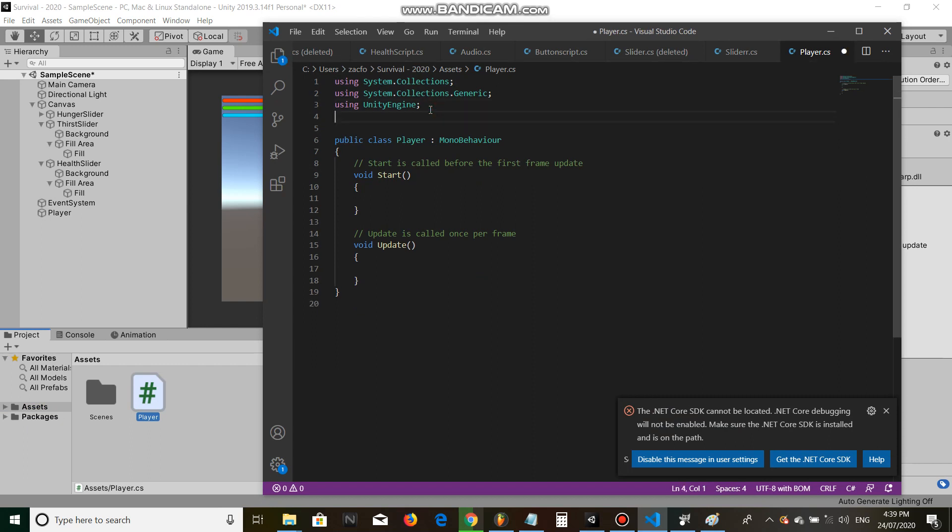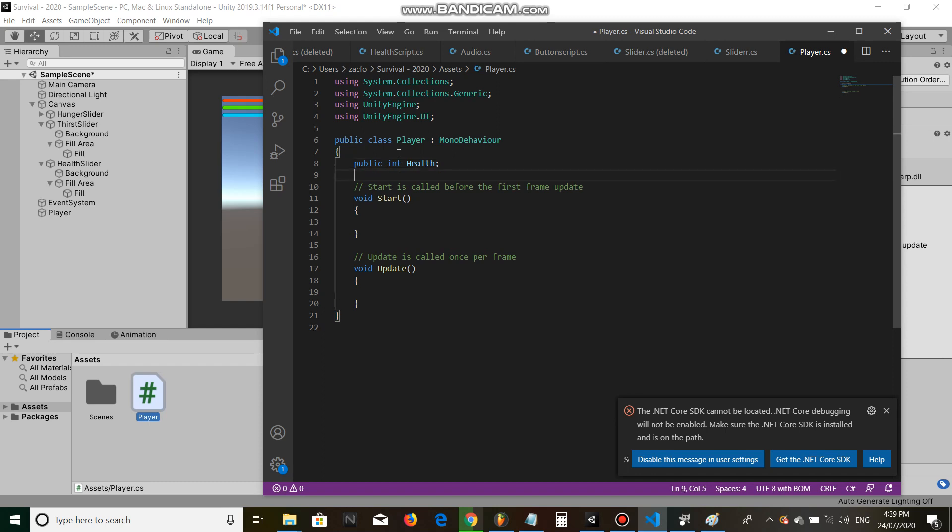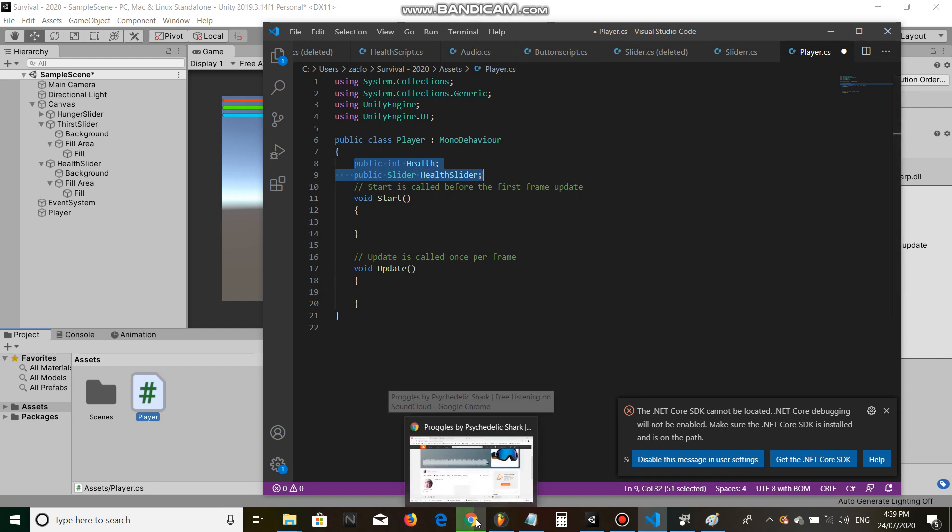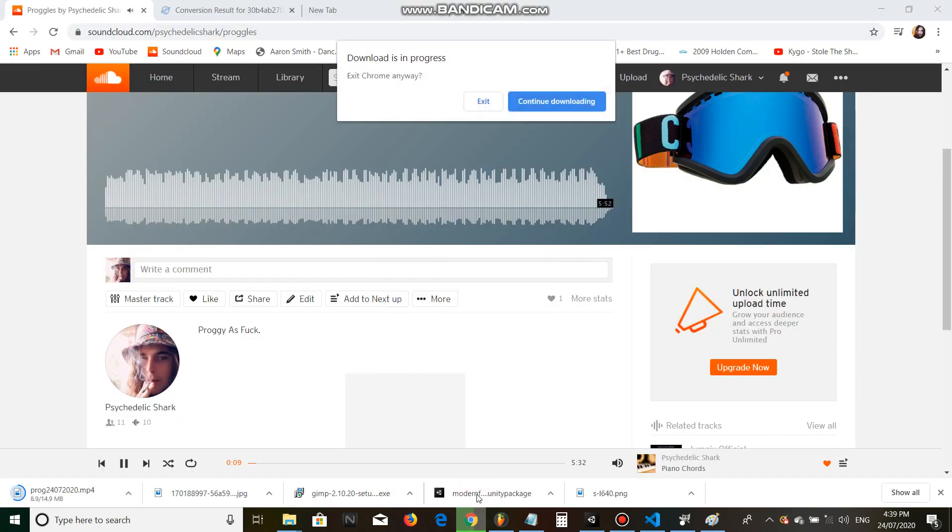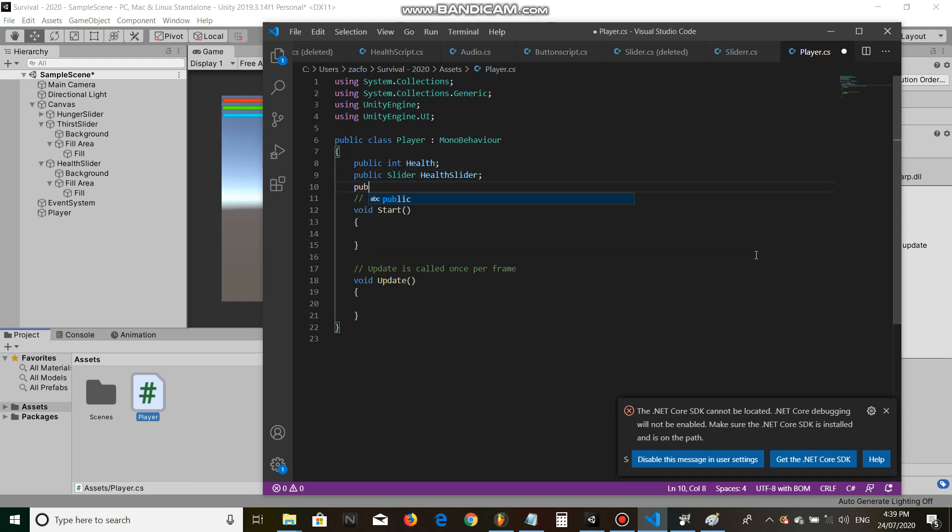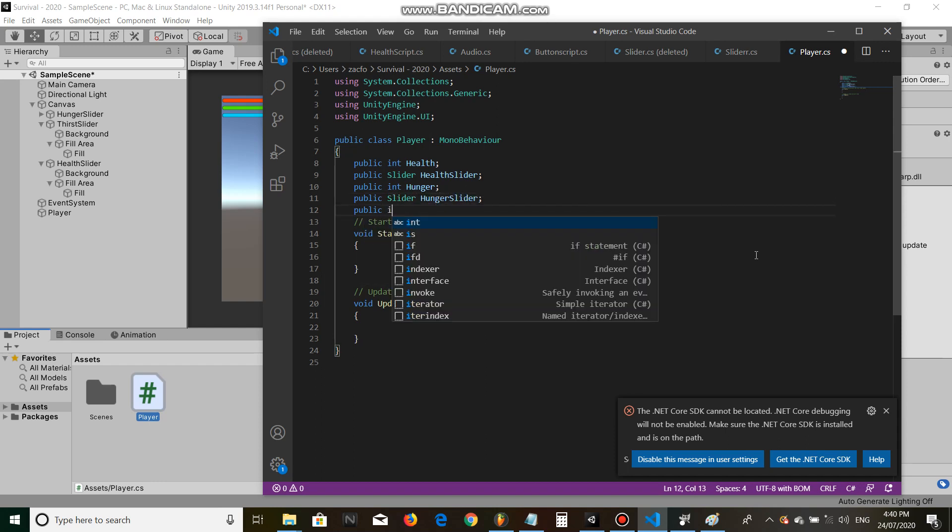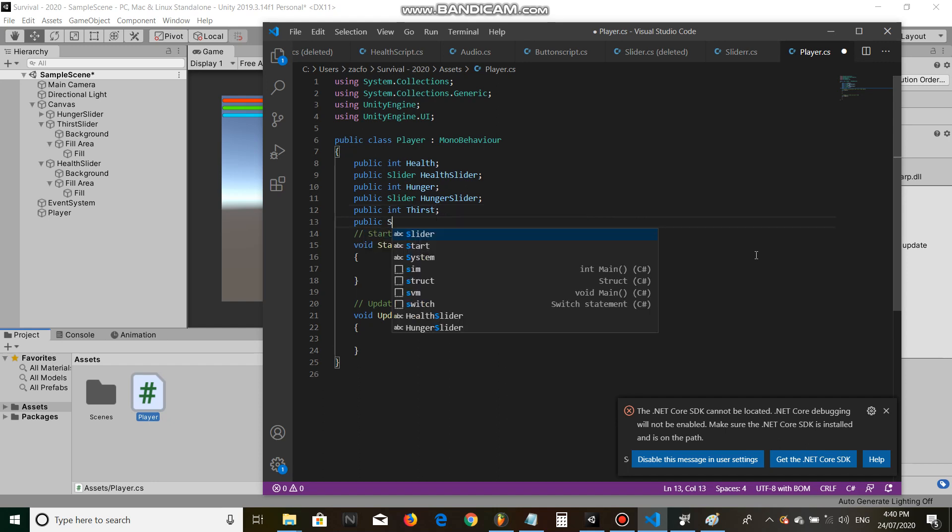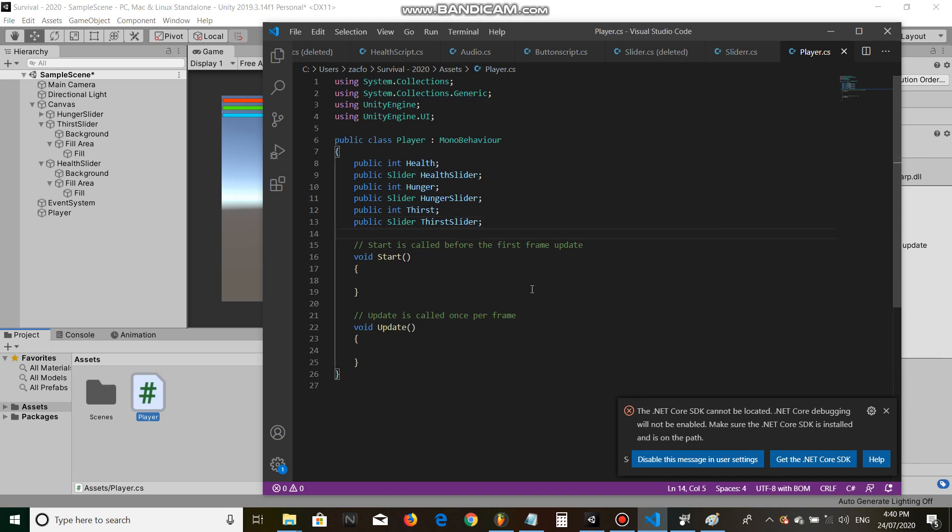And at the very top, let's go using UnityEngine.UI. Let's do some code. Let's go public float health. I'm gonna go public slider health slider. Public float hunger. Public slider hunger slider. Public float thirst. Public slider thirst slider. Alright, gorgeous.